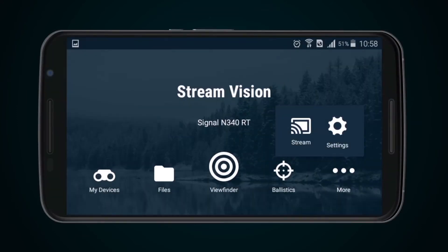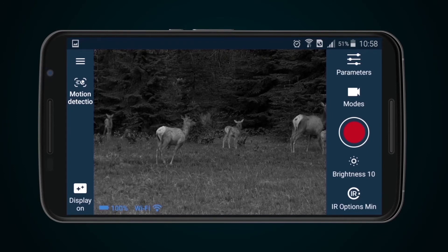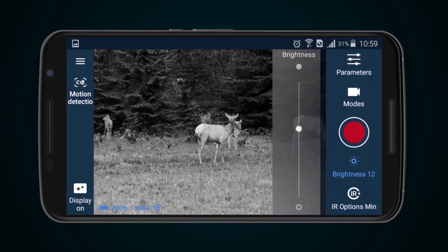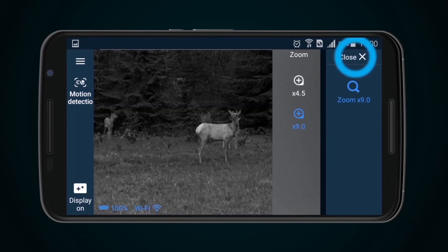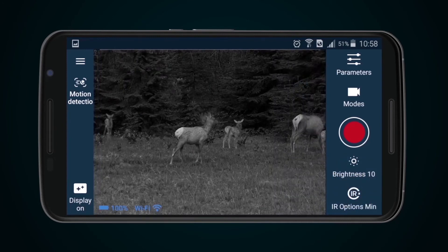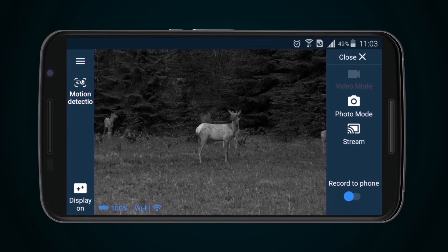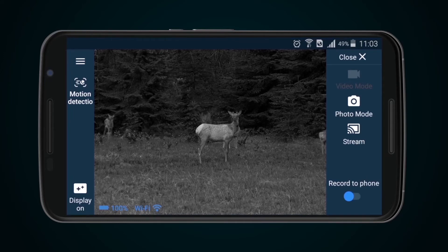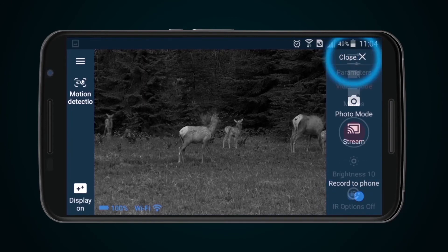Viewfinder Mode. Viewfinder Mode should be used to see any object being observed. The app makes it possible to work with various device settings: brightness of display, image magnification. The strength of infrared illumination can be regulated and streaming, photo, and video selected as operating mode. Photos and videos are retained in the device's memory by default. Where it is necessary to save footage directly to the mobile device, the Record to Phone function should be used.